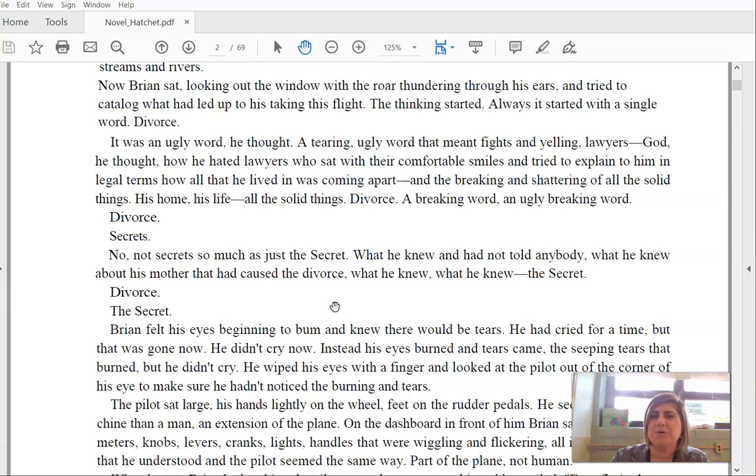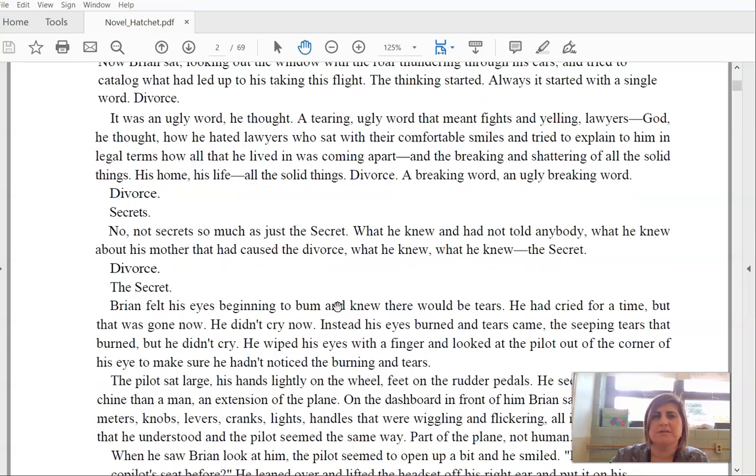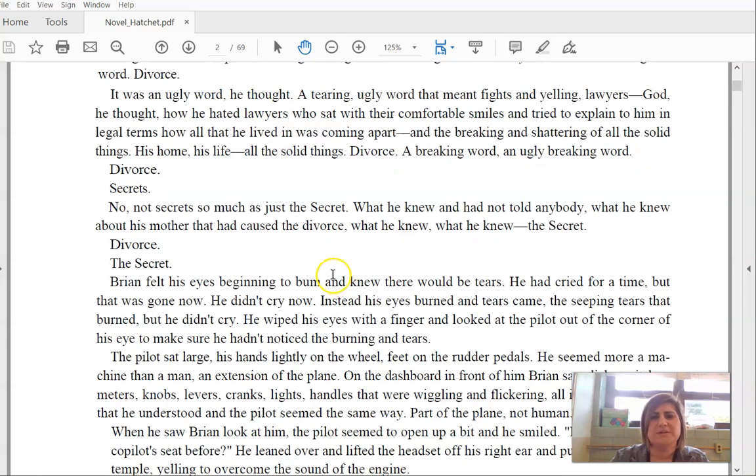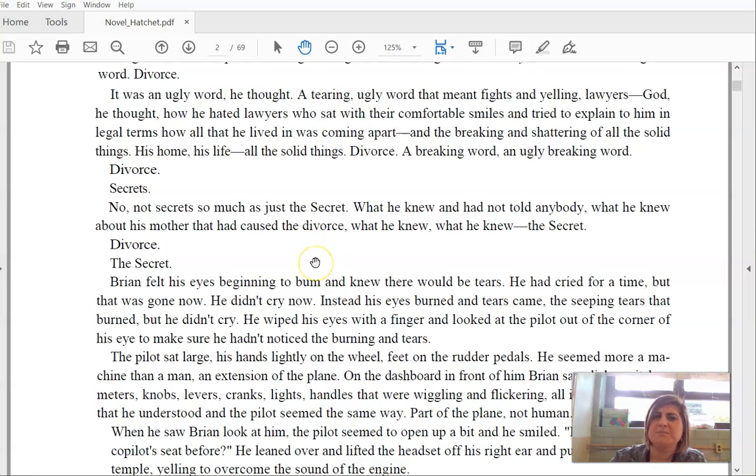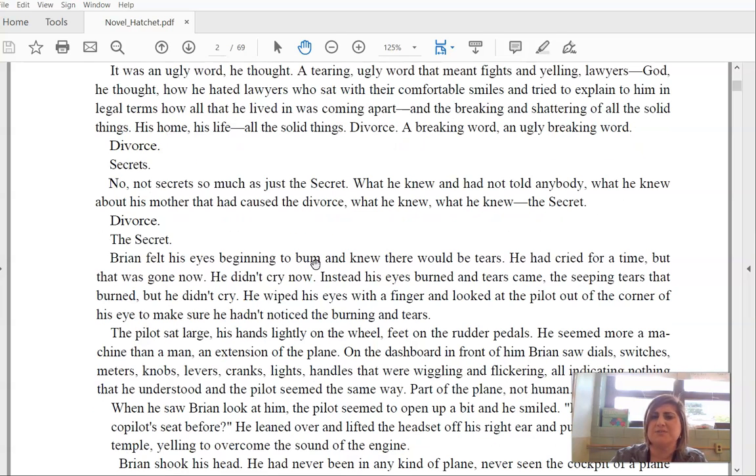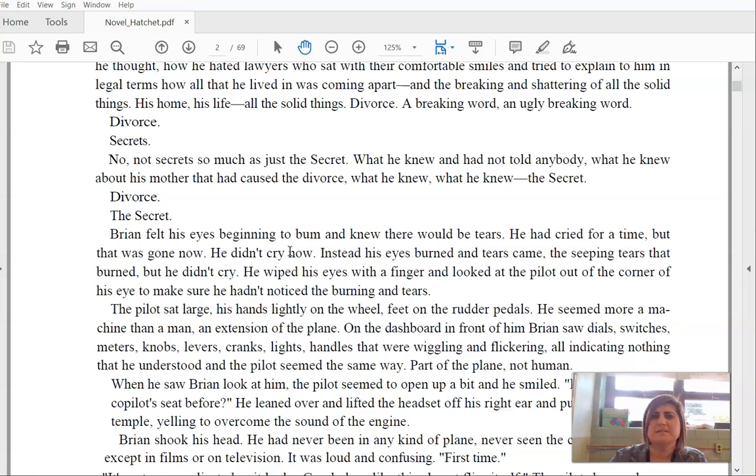Lawyers. God, he thought how he hated lawyers who sat with their comfortable smiles and tried to explain to him in legal terms how all that he lived in was coming apart. And the breaking and shattering of all the solid things. His life, his home, all the solid things. Divorce. A breaking word. An ugly, breaking word. Divorce. Secrets. No, not secrets so much as just the secret. What he knew and had not told anybody. What he knew about his mother that had caused the divorce. What he knew. What he knew. The secret.